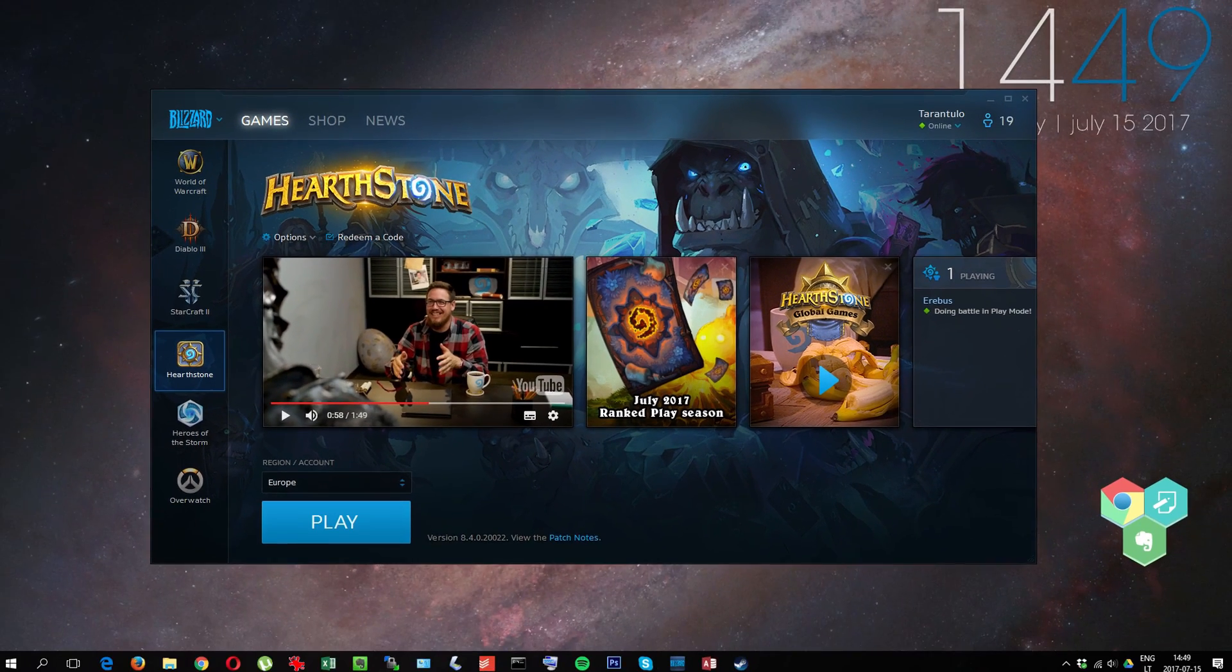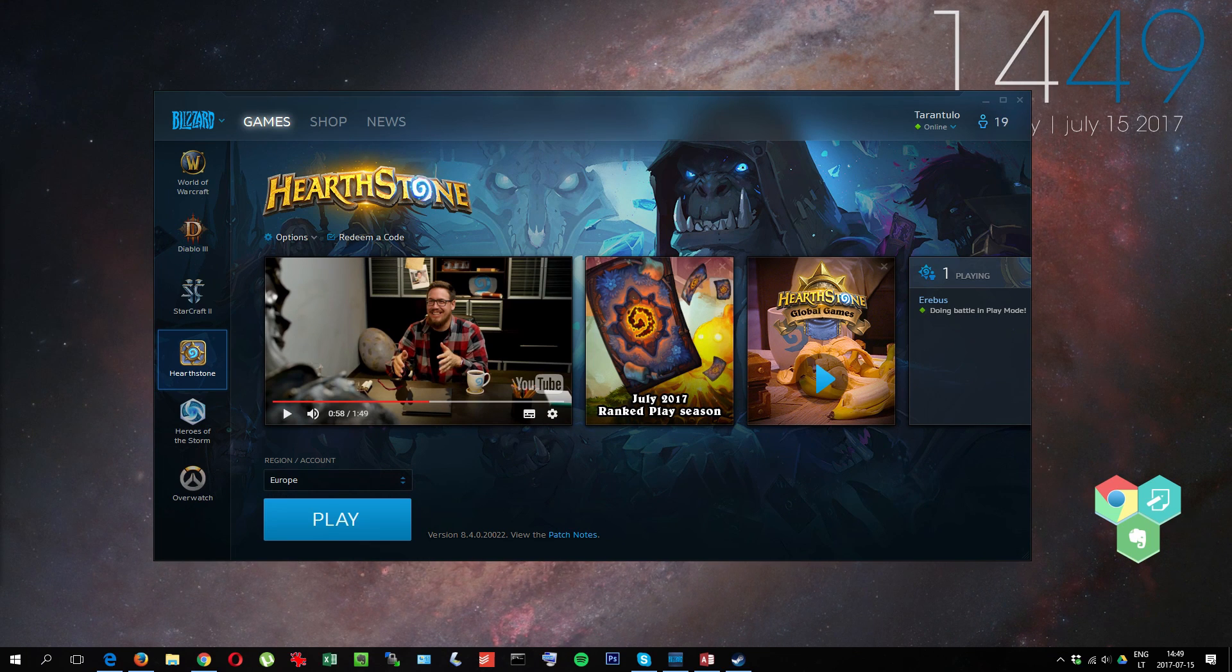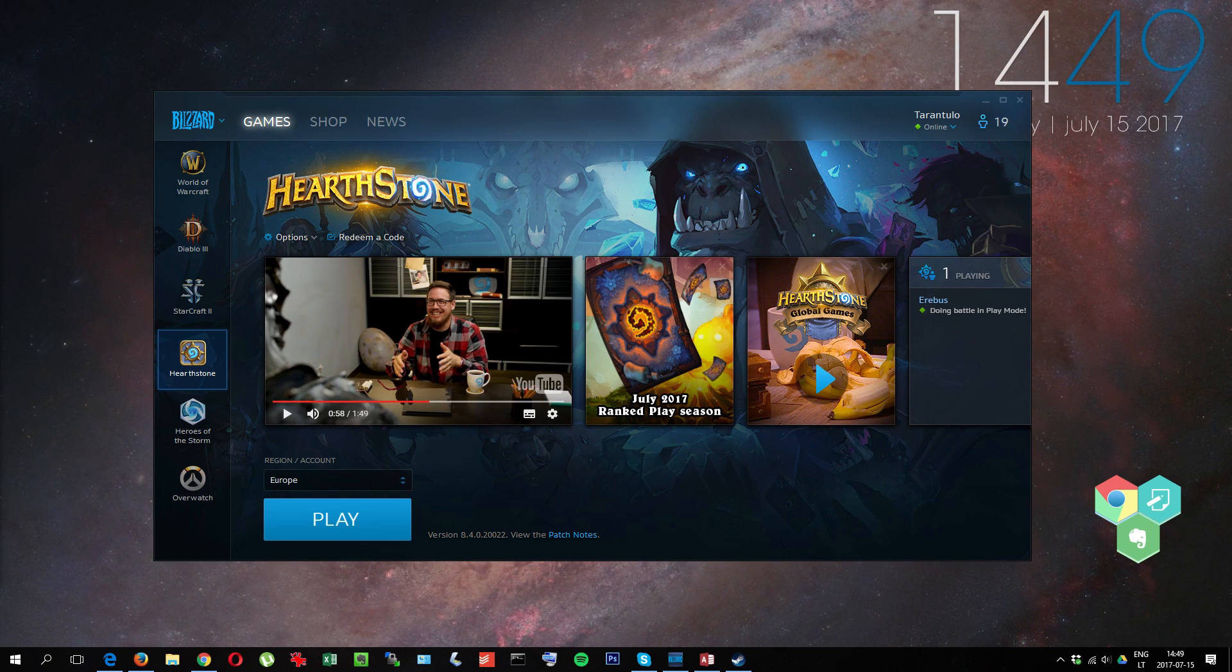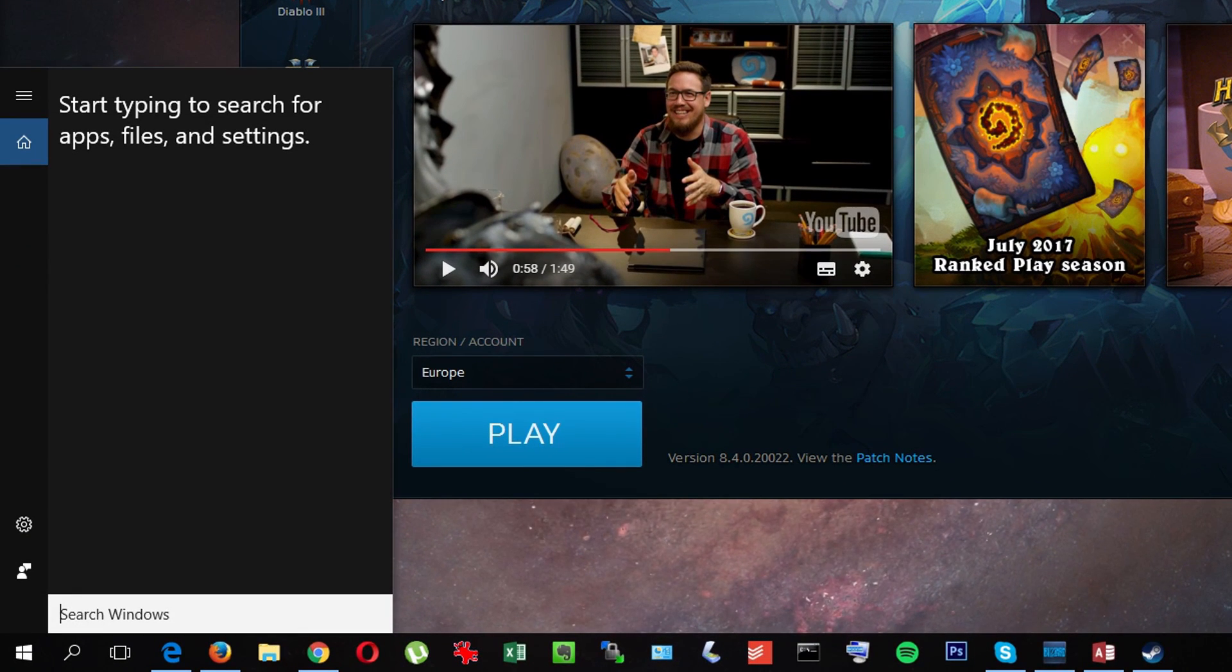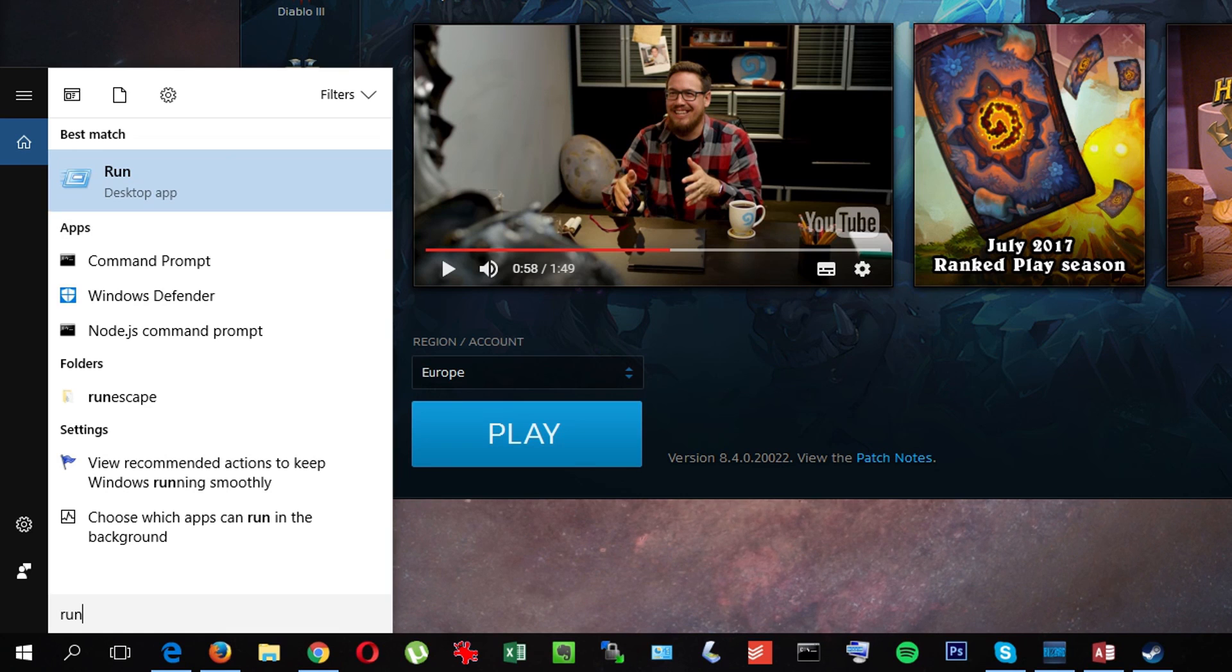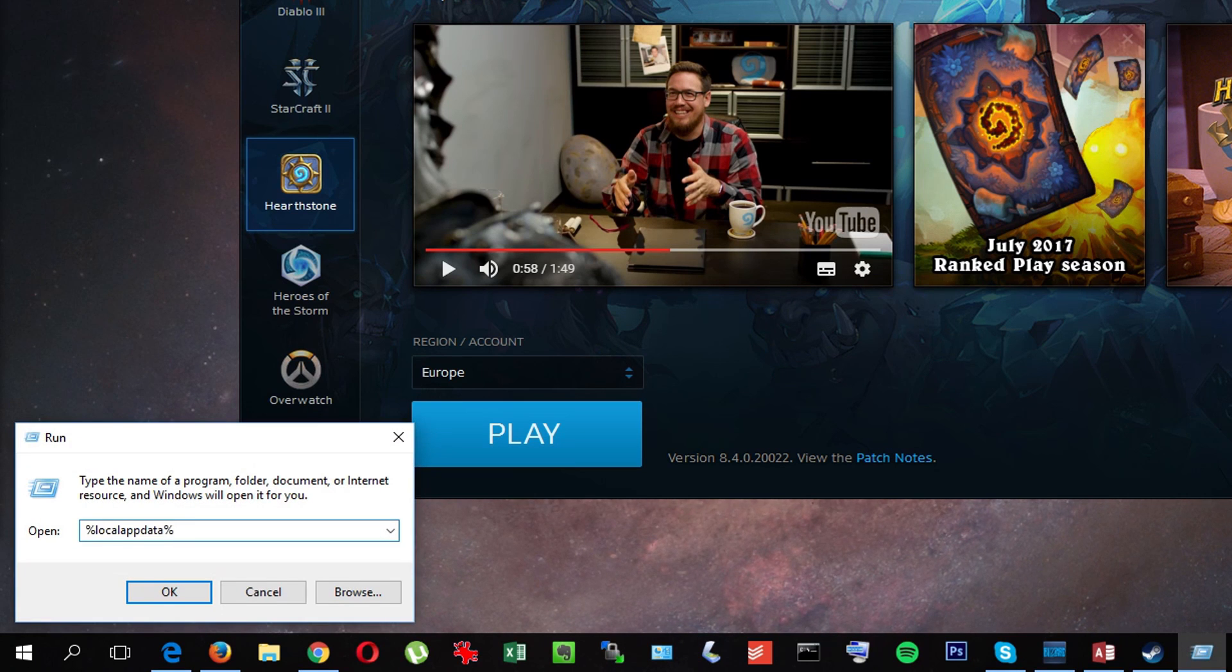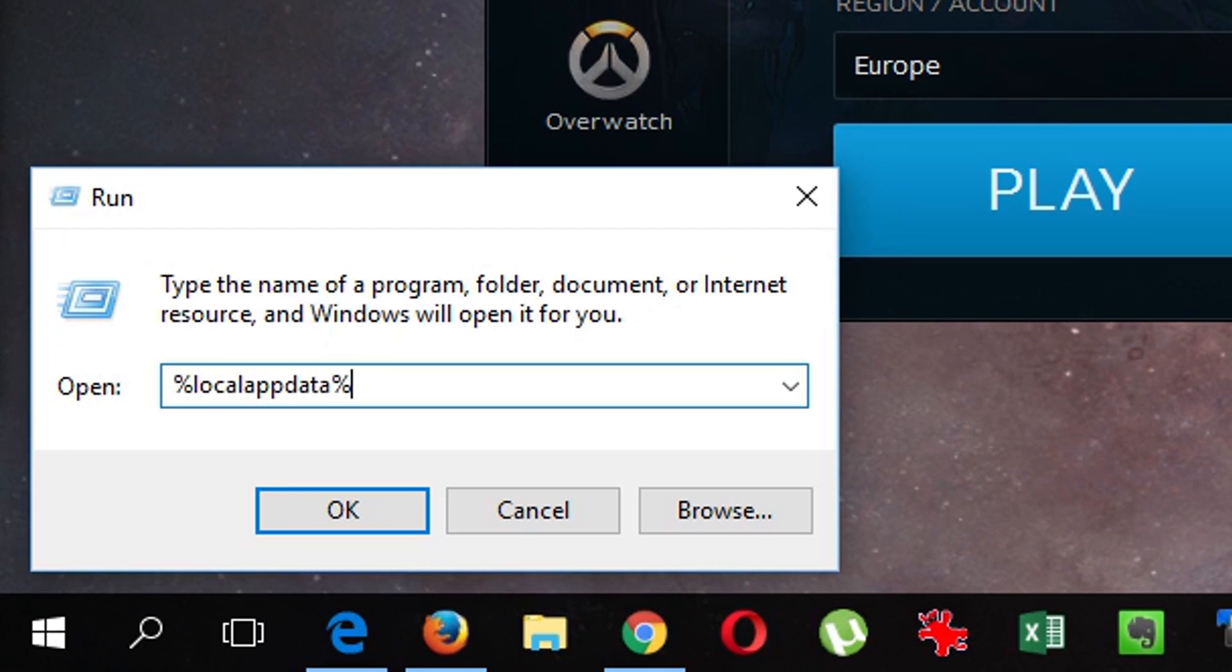Another thing you can do is simply remove the Hearthstone cache. To do this, go to Windows, type Run. This will appear, click it, and you need to enter this into the search.